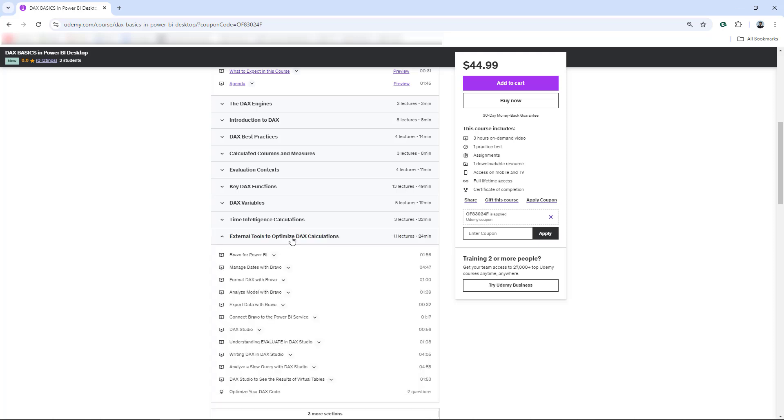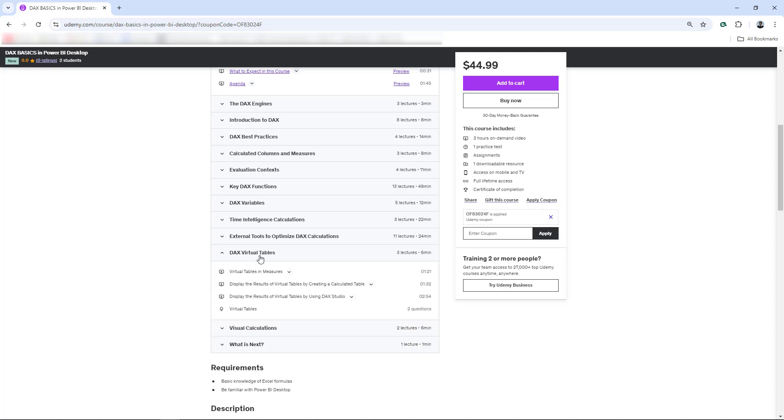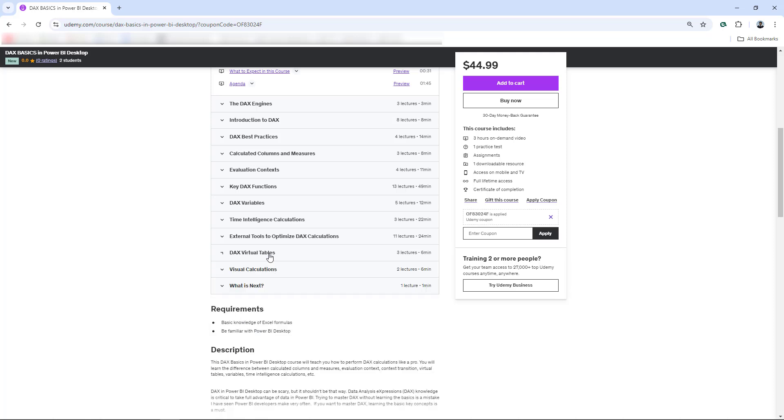Tools to optimize DAX calculations, we have here Bravo and also DAX Studio. And then at the end, we also have virtual tables. Really important concept as well. You may have been using virtual tables in your measures. Here are the details, my friend.